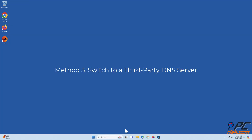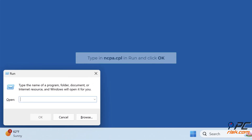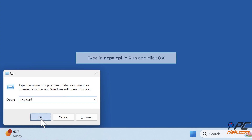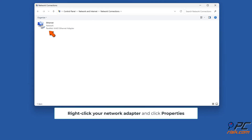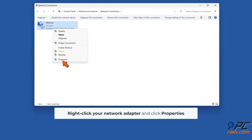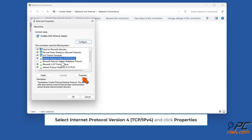Method 3: Switch to a third-party DNS server. Hold down Windows plus R keys to open Run. Type in ncpa.cpl in Run and click OK. Right-click your network adapter and click Properties. Select Internet Protocol Version 4 (TCP/IPv4) and click Properties.